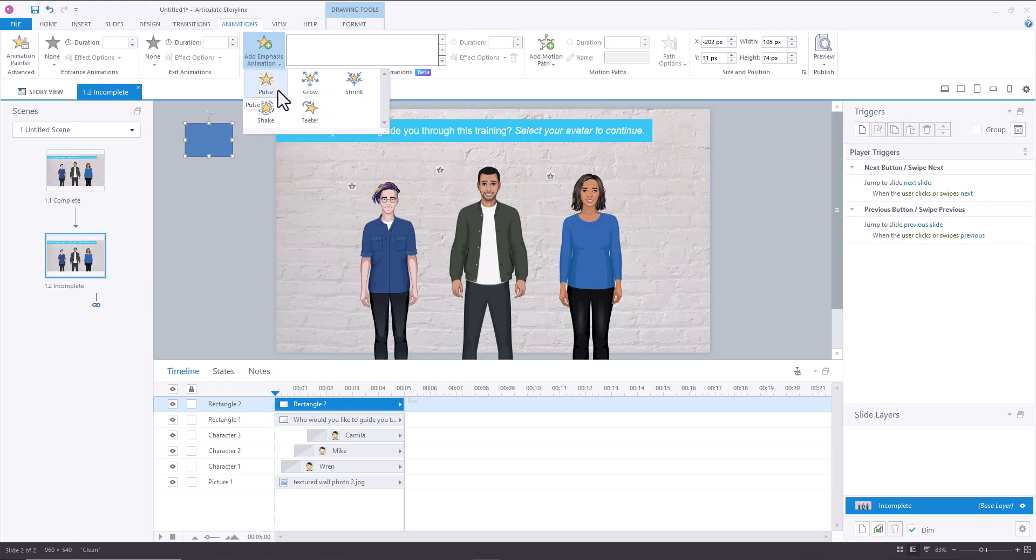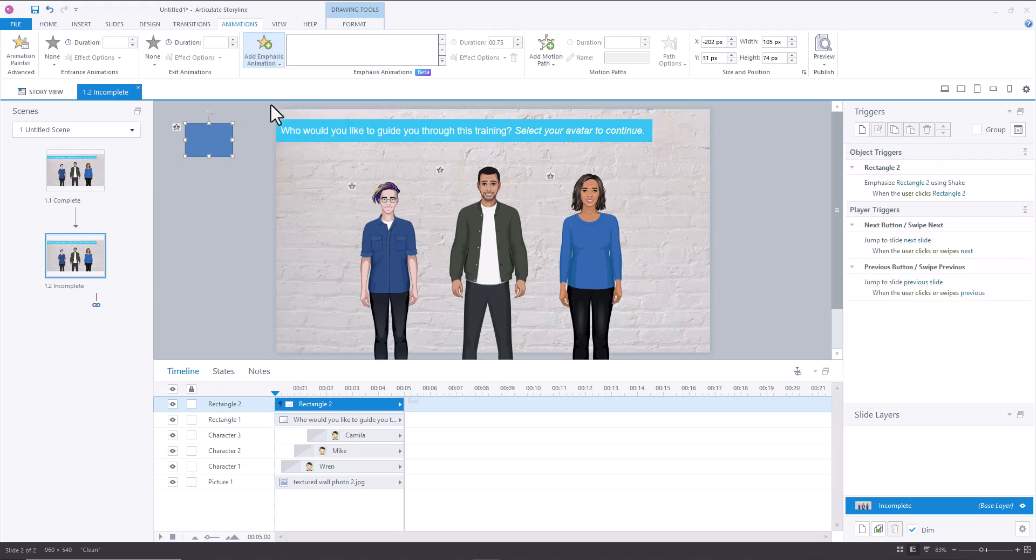And you can have multiple emphasis animations for any given object. So if I choose one of these, what you'll notice is first we have a trigger that's been generated, it's an emphasize trigger.